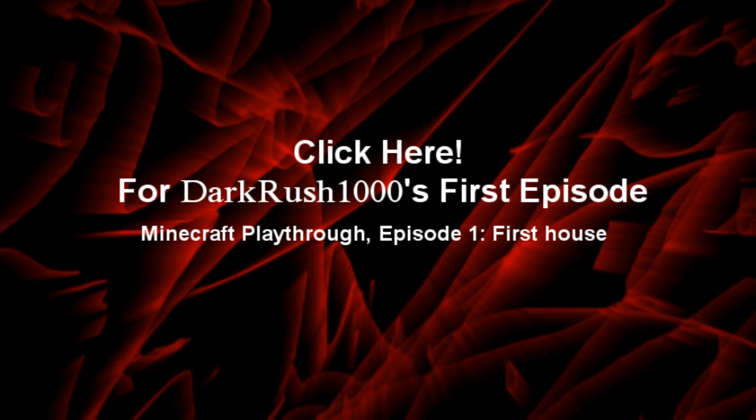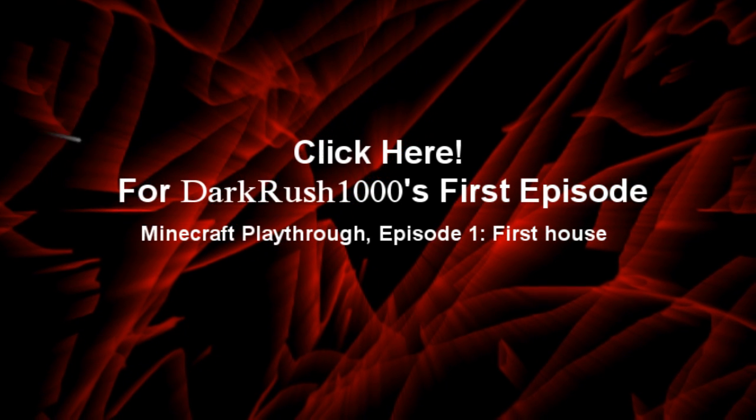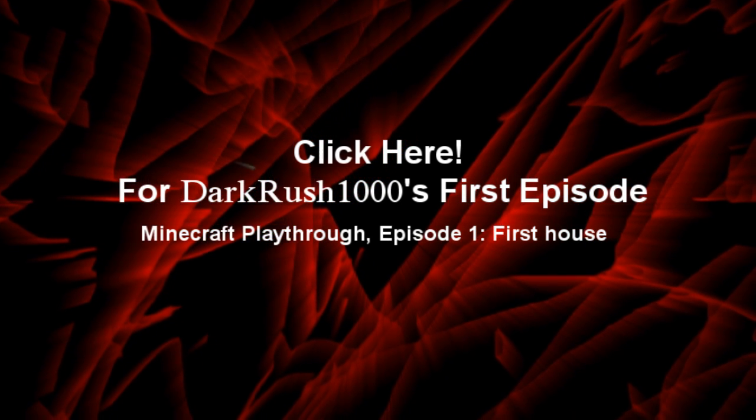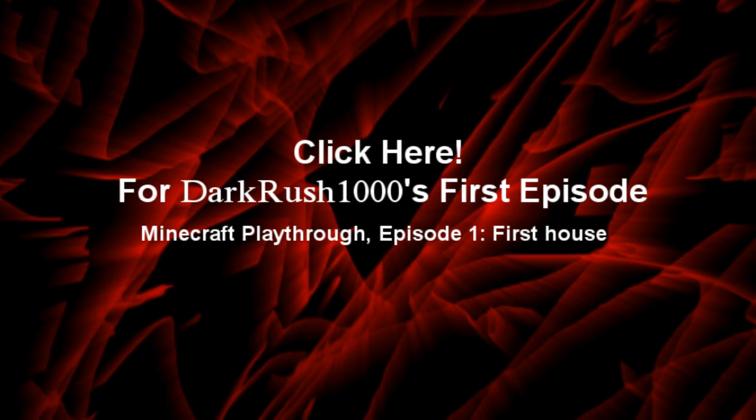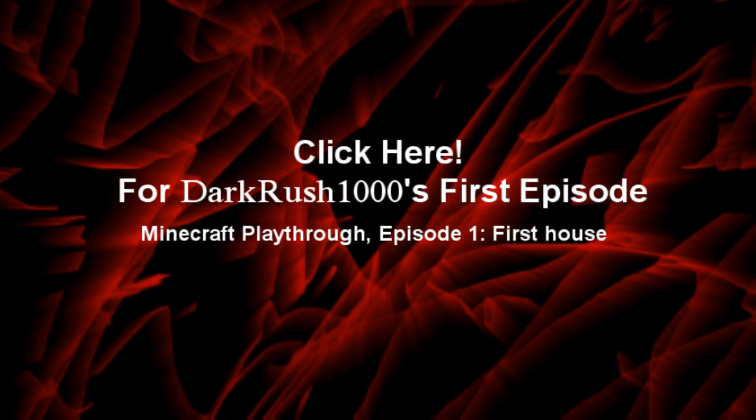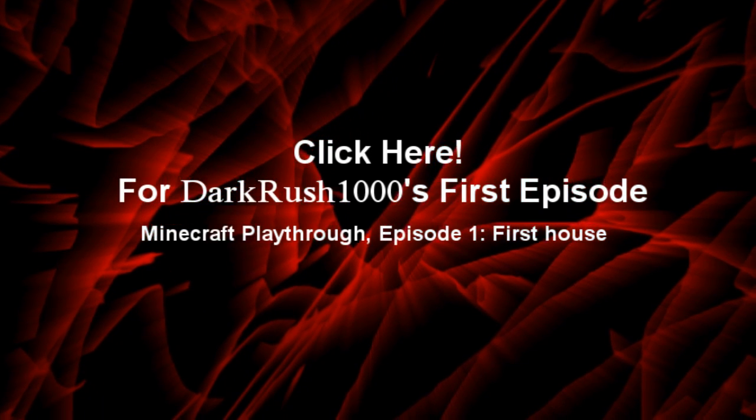But Darkrush1000 came out with his own series that he's doing about Minecraft. So I'm gonna put an annotation right here in this video, and you can click on that and watch his first episode. He has some big plans going on, so if you guys could show him some love, maybe.